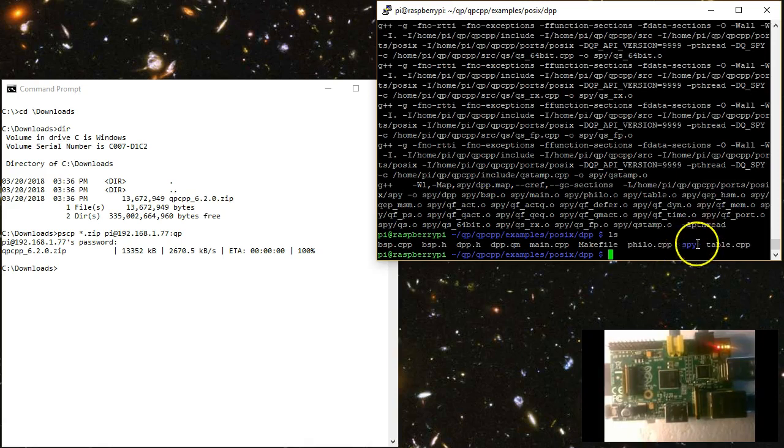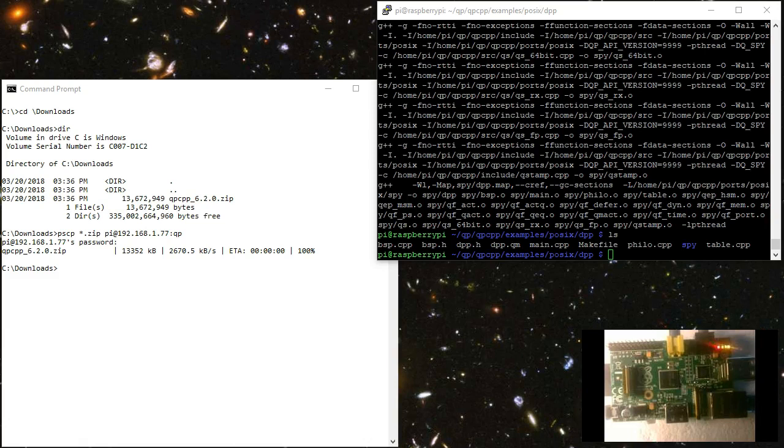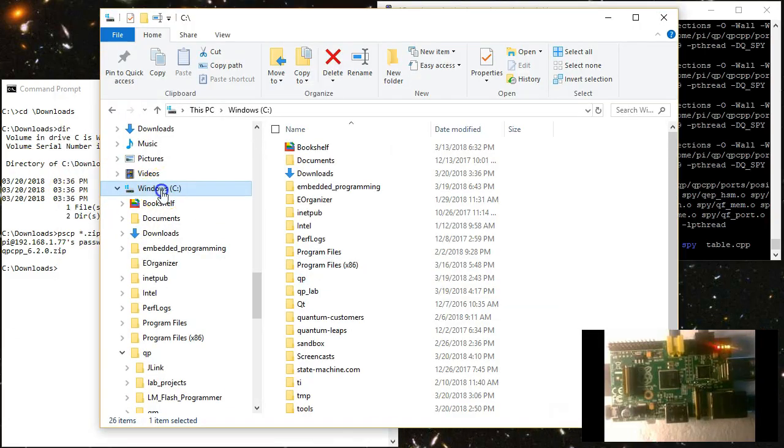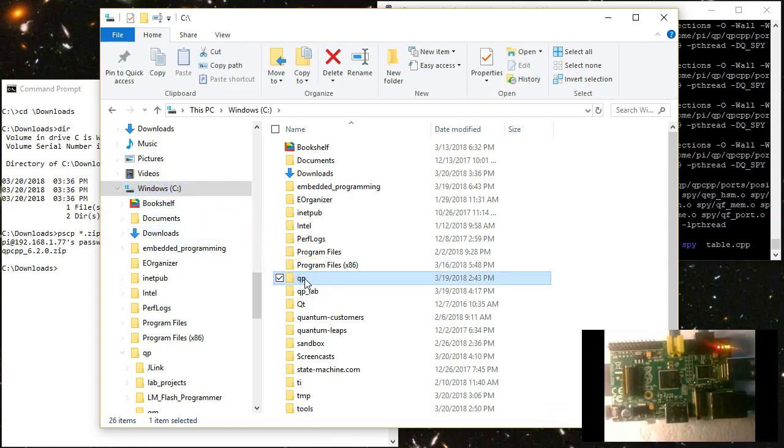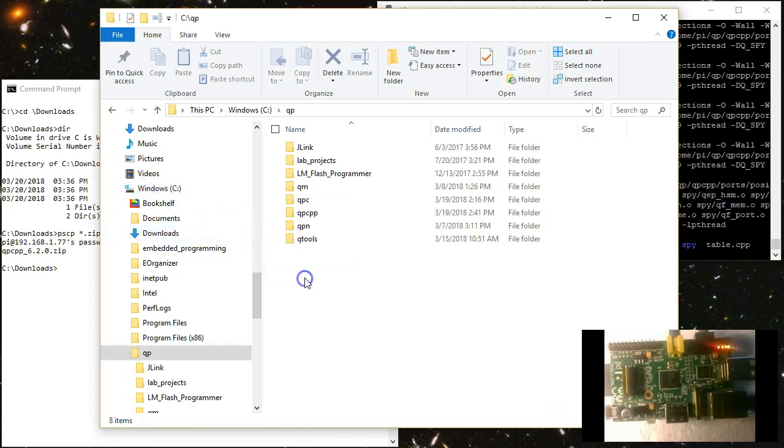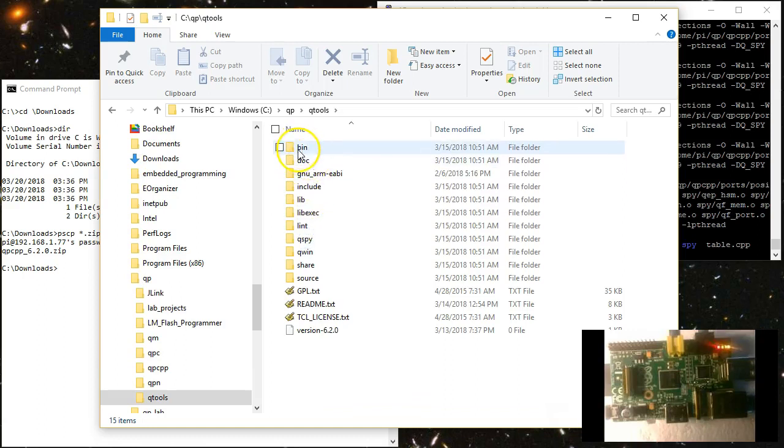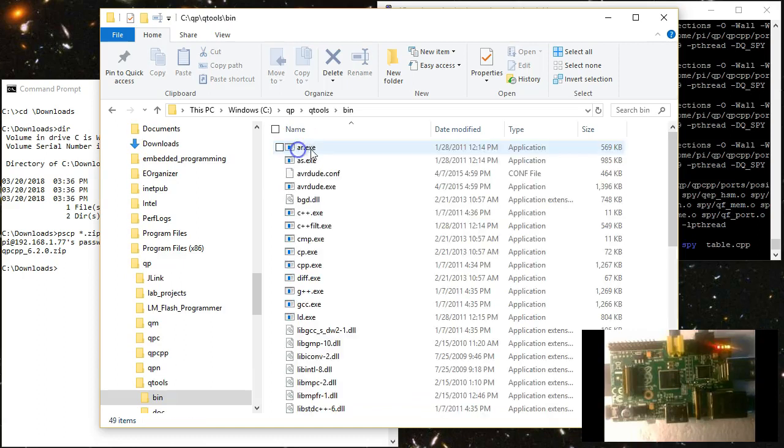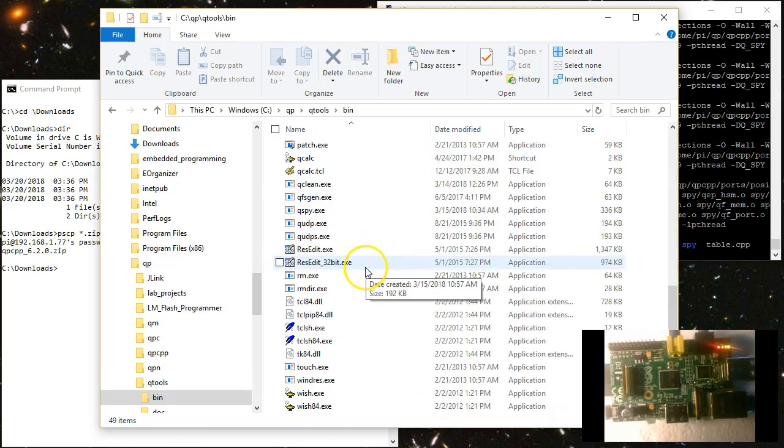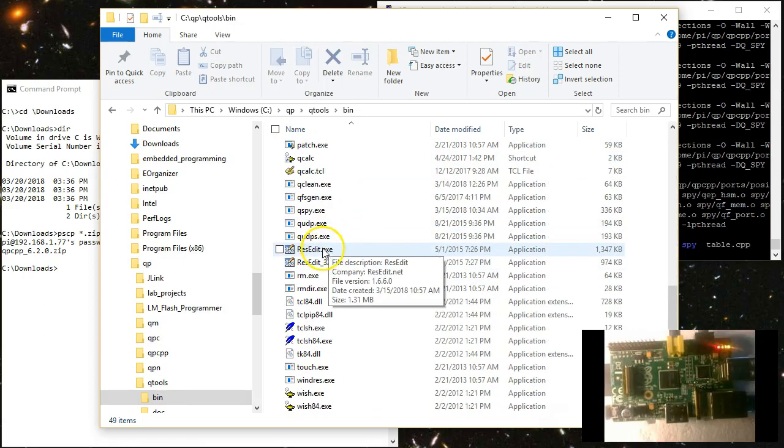But before you run the DPP SPY configuration on the Pi, you need to launch the QSPY host application on the Windows host. The QSPY application is part of the Quantum Leap's QTools collection that is also available for download from SourceForge, quite similarly to how you downloaded the QP C++ framework.